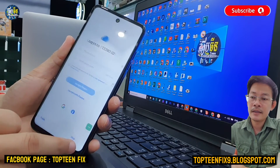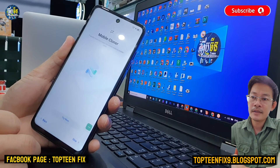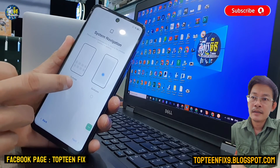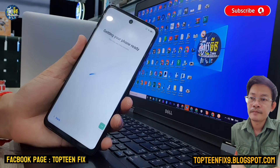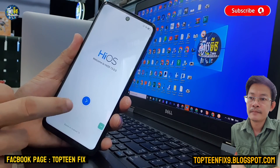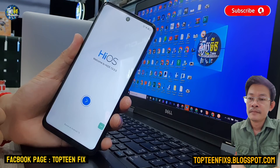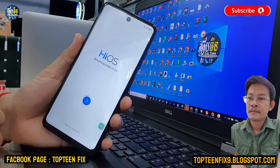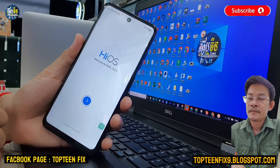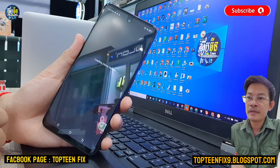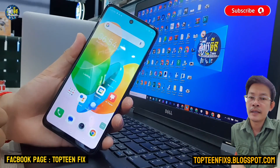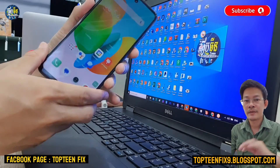Just click on accept, then skip, skip again, and set up your system navigation. The home screen is loading — so that's it. Thank you for watching and please don't forget to subscribe to my channel.